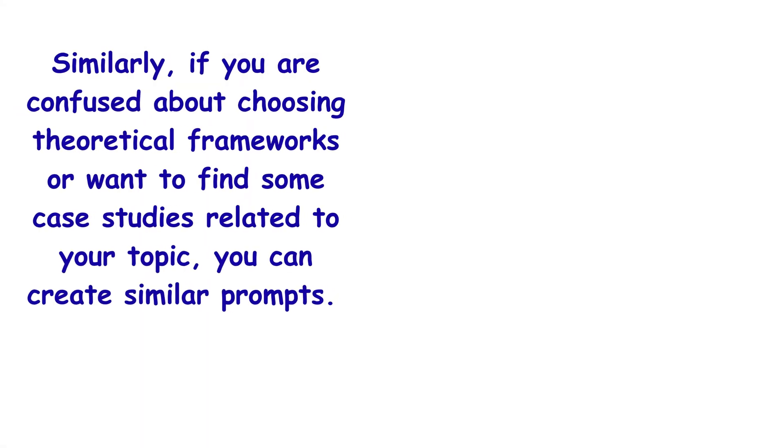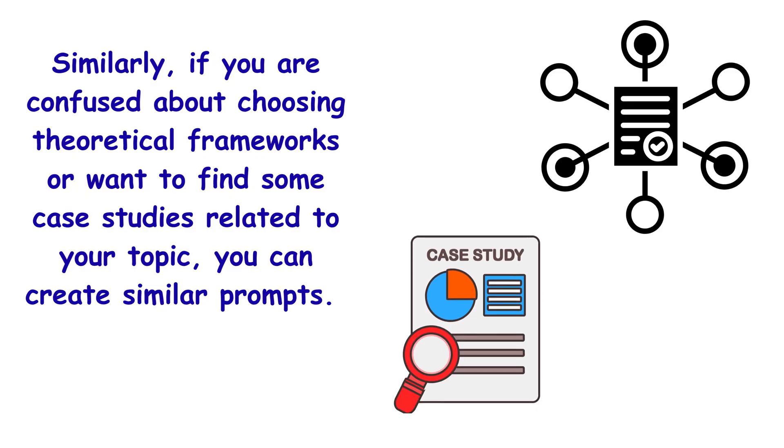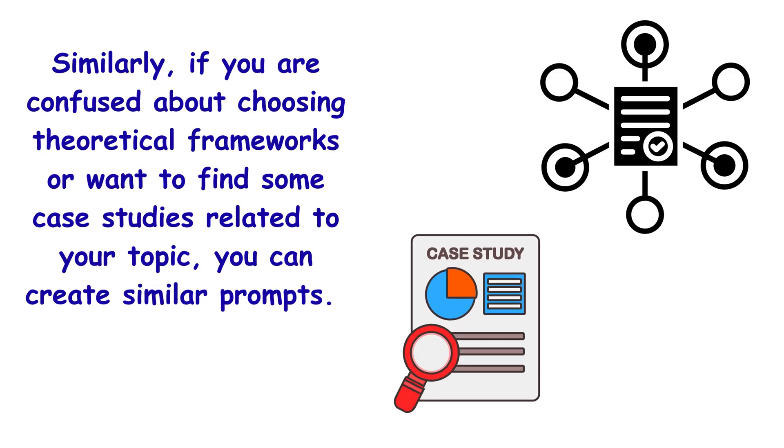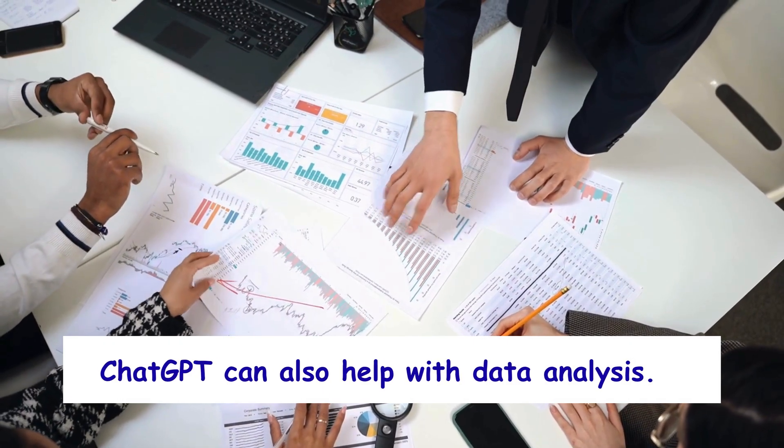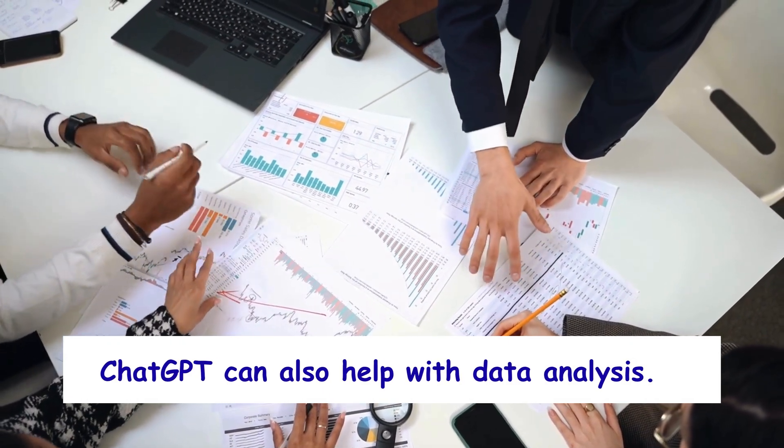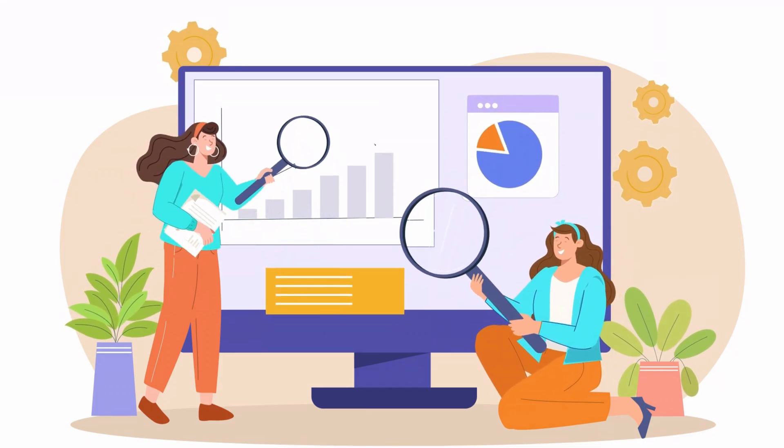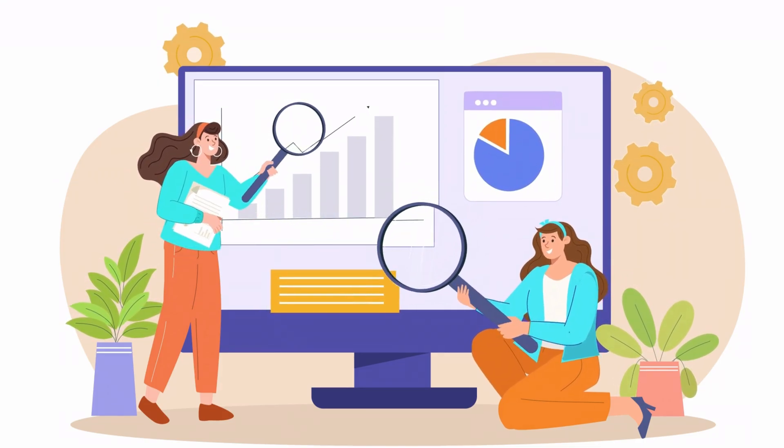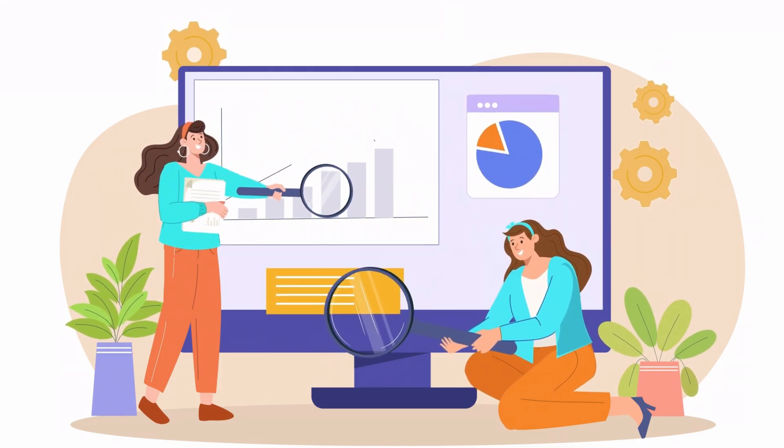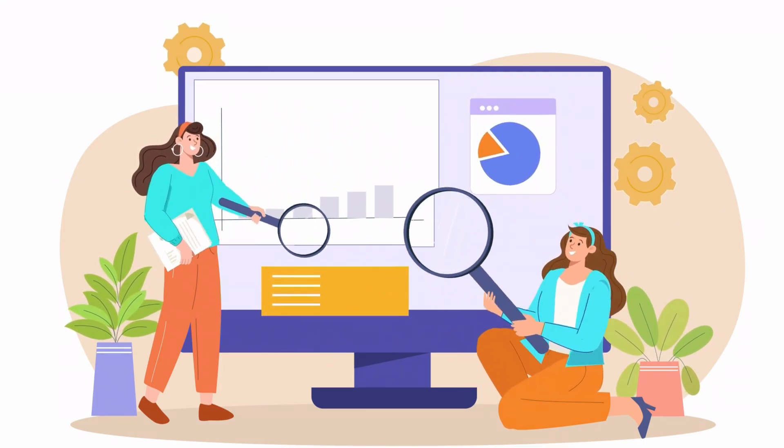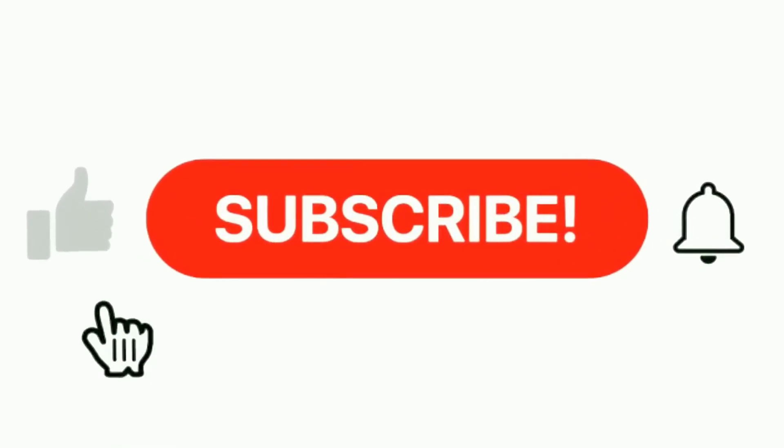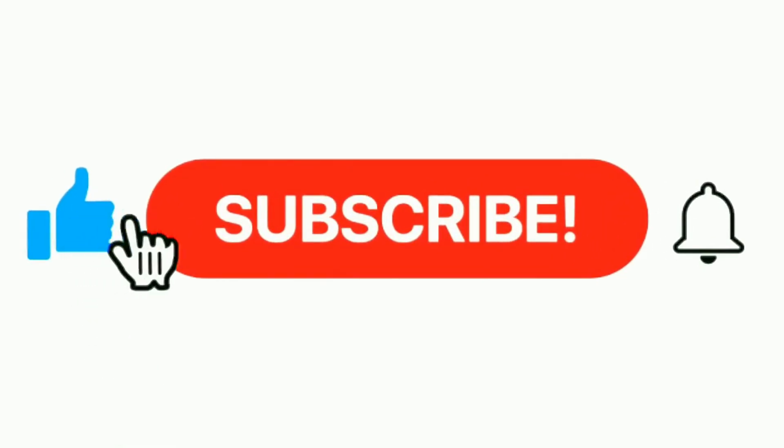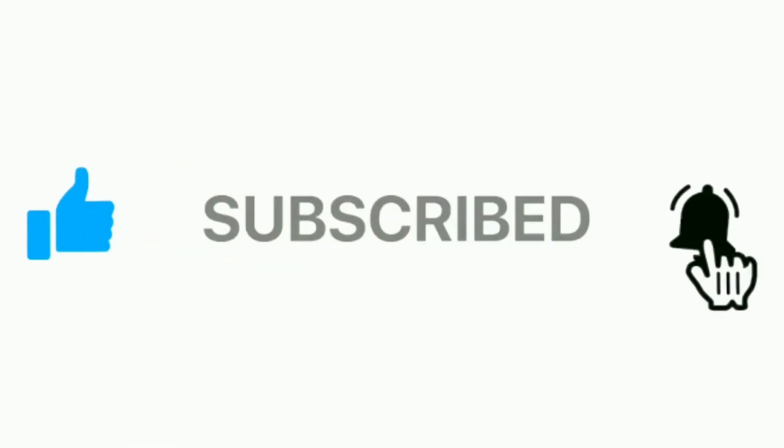Similarly, if you are confused about choosing theoretical frameworks or want to find some case studies related to your topic, you can create similar prompts. ChatGPT can also help with data analysis. Let me know in the comments if you would like to understand the data analysis process in ChatGPT. Don't forget to subscribe, share, and like for more helpful videos. Thank you.